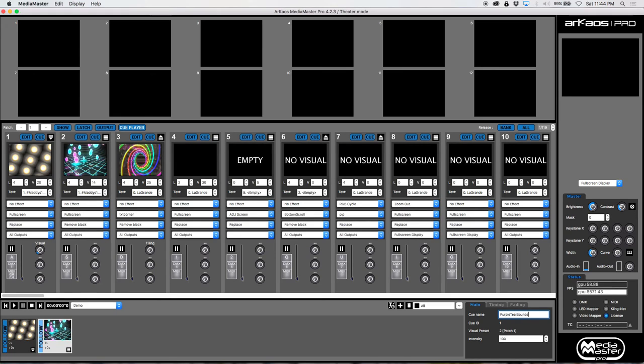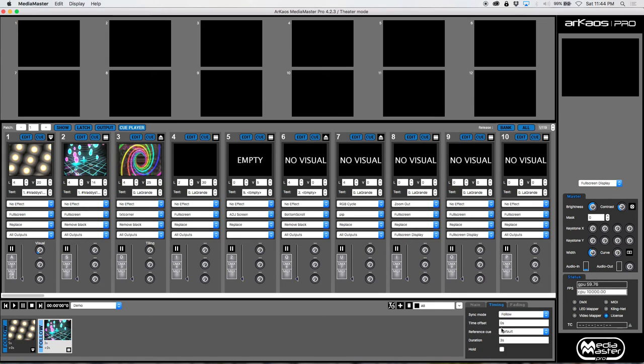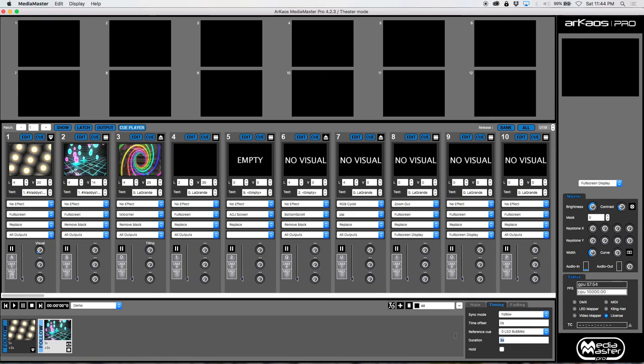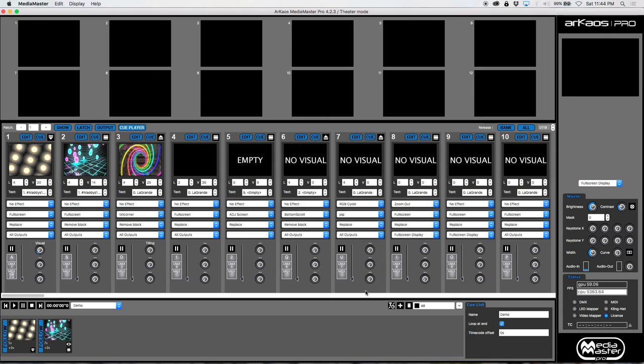All right, we're going to leave the timing. Actually let's go over the timing here. And the reference cue, we want it to start pretty much right after our bubbles. All right, and we're going to have the duration be for seven seconds. Let's go ahead and play that and see what happens. We're going to hit play.